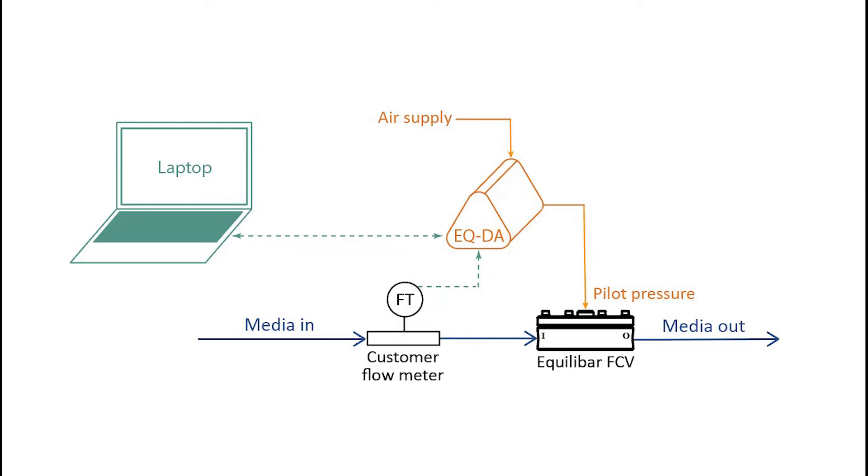The EQDA is also supplied with pressurized air and is using the PID output to change the pressure on the dome of the flow control valve to adjust and maintain flow through the system.